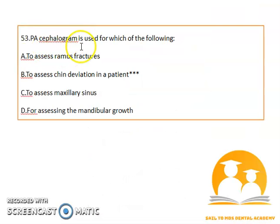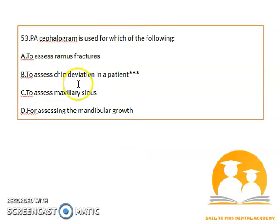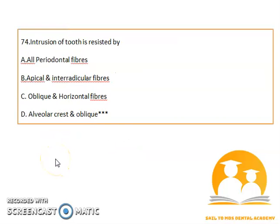A BS cephalogram can be used to assess genu deviation in a patient. Intrusion of a tooth is registered by the alveolar crest and oblique fibers.